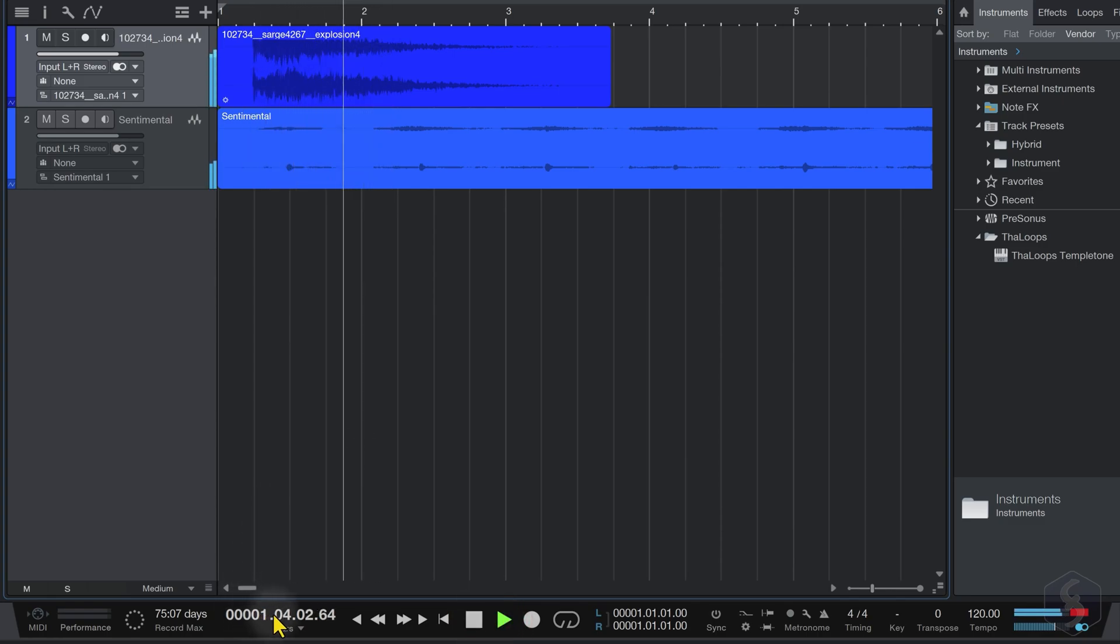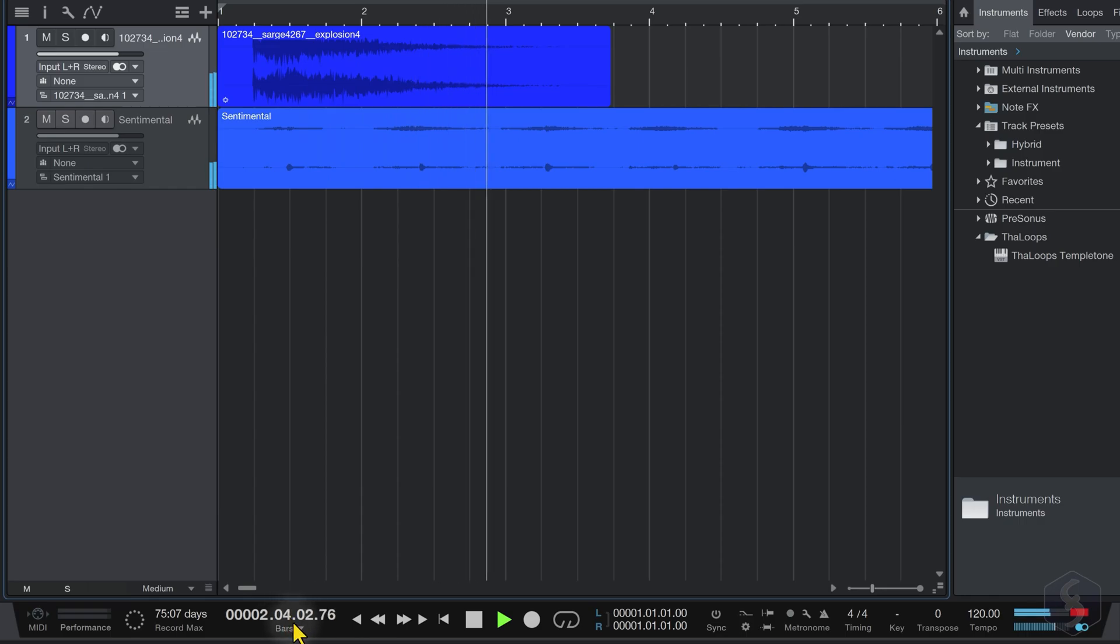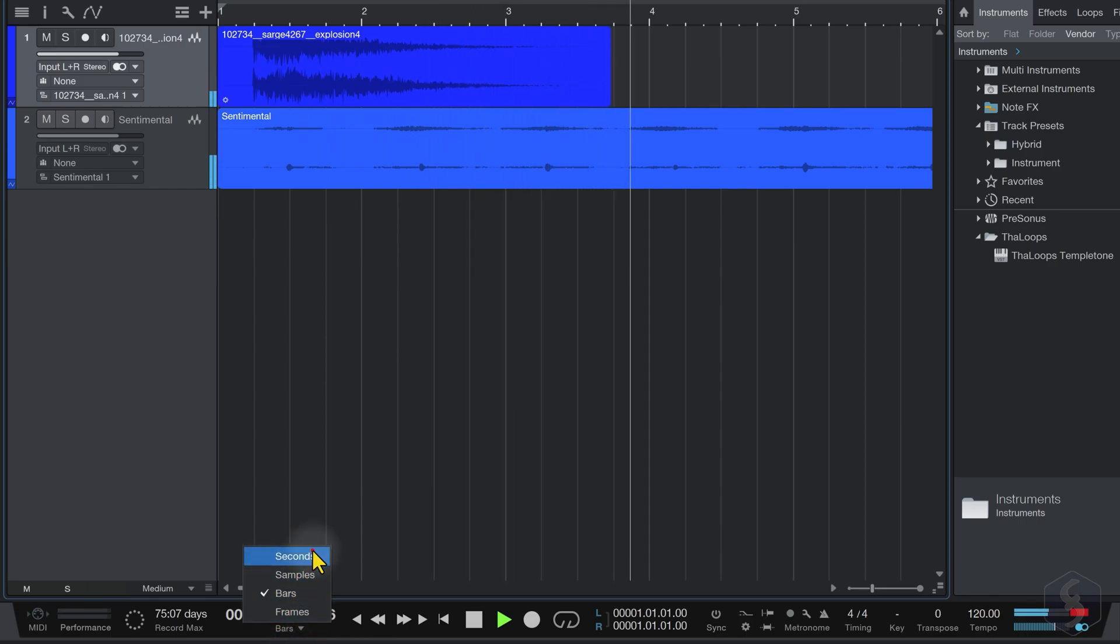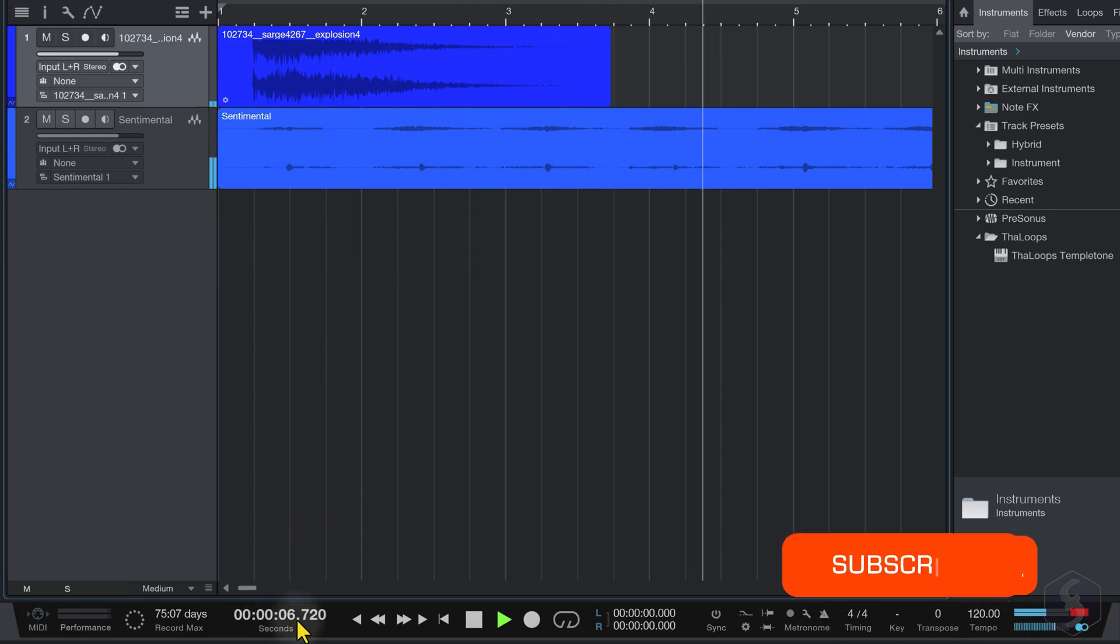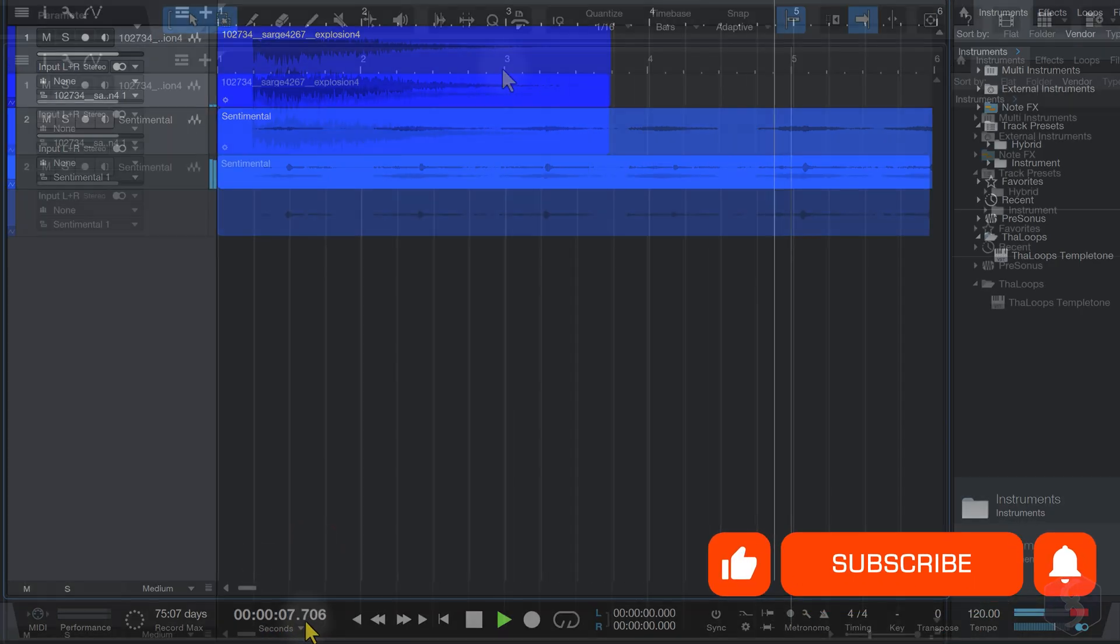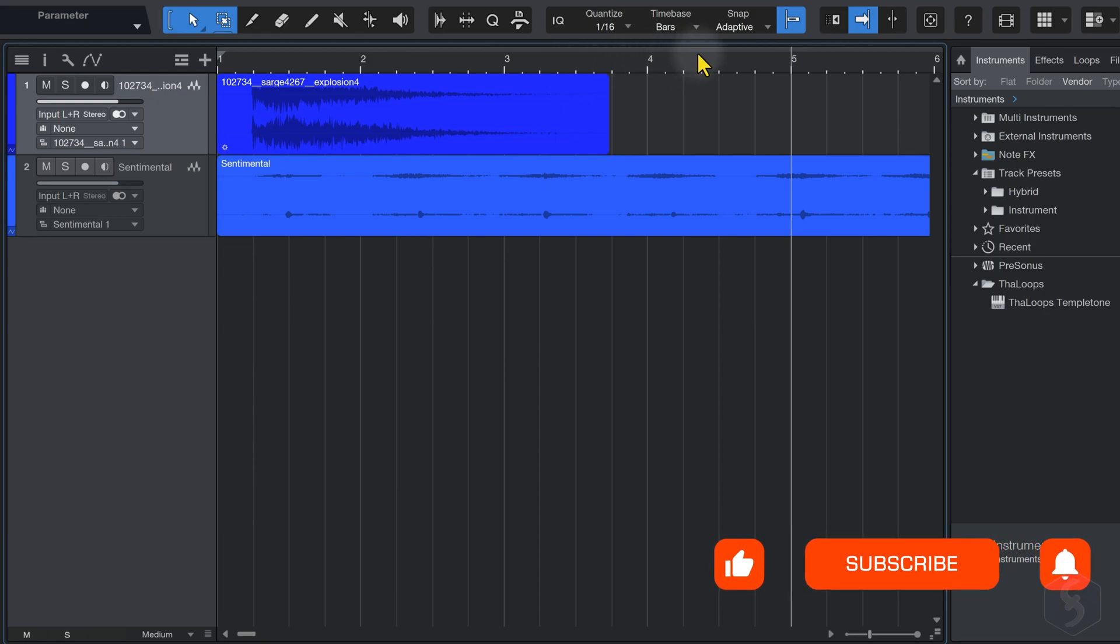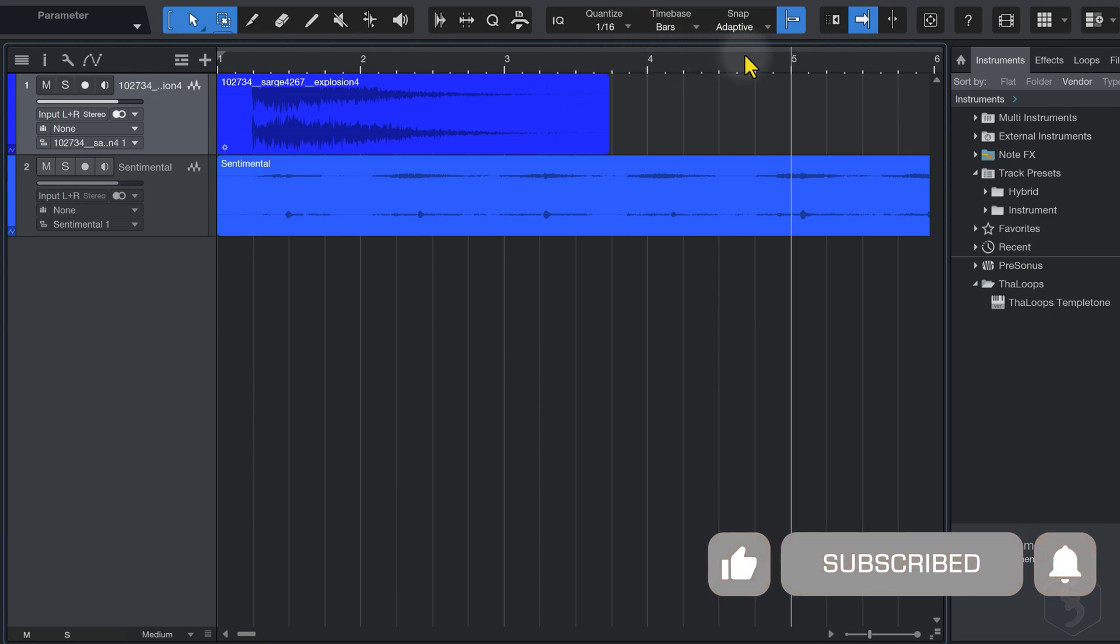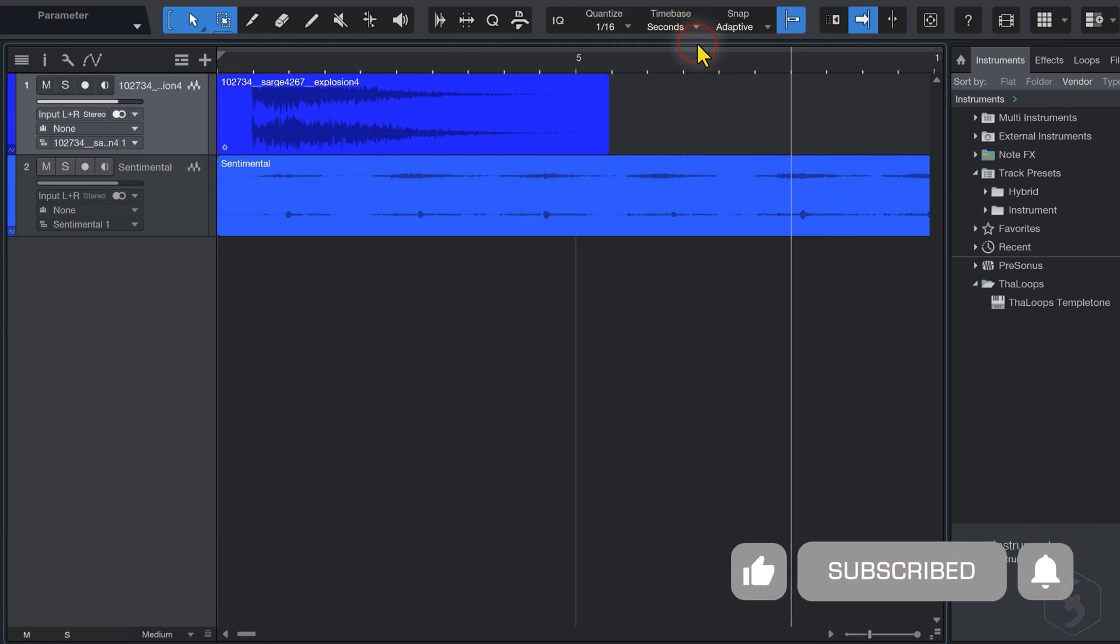The time placement is displayed at the bottom, either in bars, or in seconds. You can also change the timeline format, from time base above.